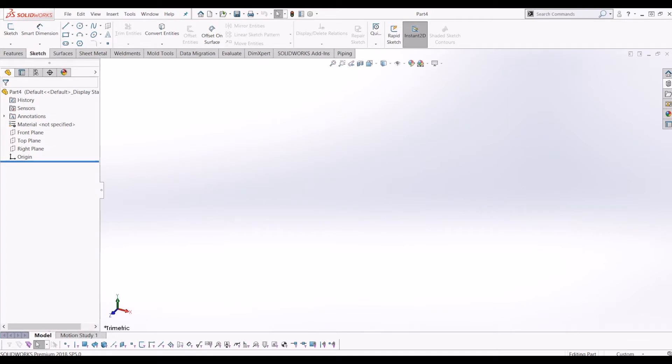Hello and welcome to InteractiveCAD. Today I'm going to be showing you how to draw a spring in SOLIDWORKS. It's a very simple tutorial.